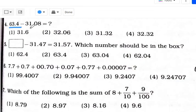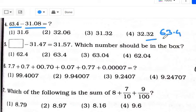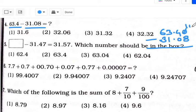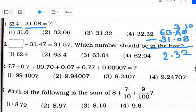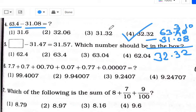Next: 63.4 minus 31.08. Now, since there is no digit after 4, we write 0 there. Then: 10 minus 8 is 2; 3 minus 0 is 3; 3 minus 1 is 2; 6 minus 3 is 3. That gives 32.32. Option number 4 is your answer.